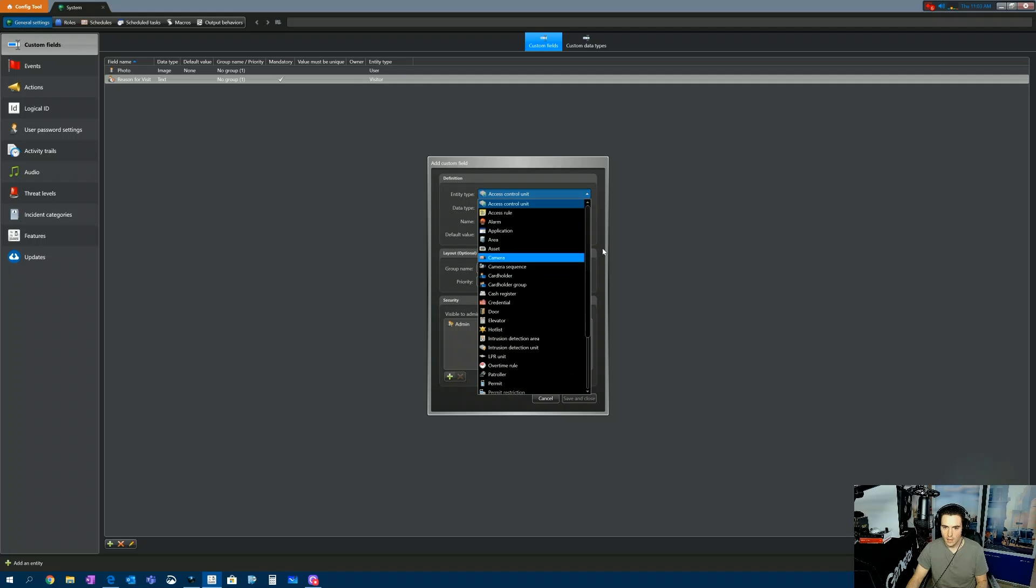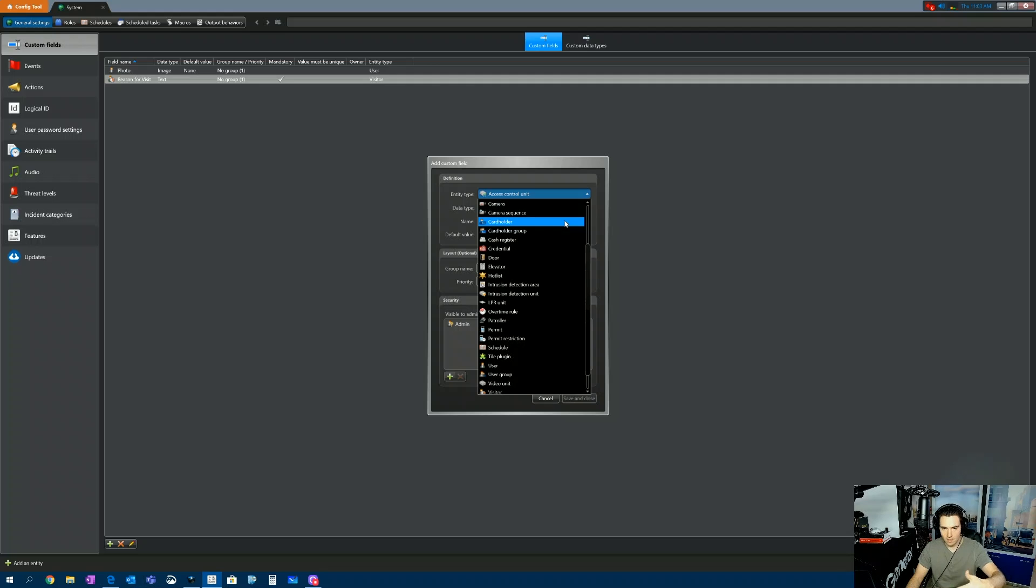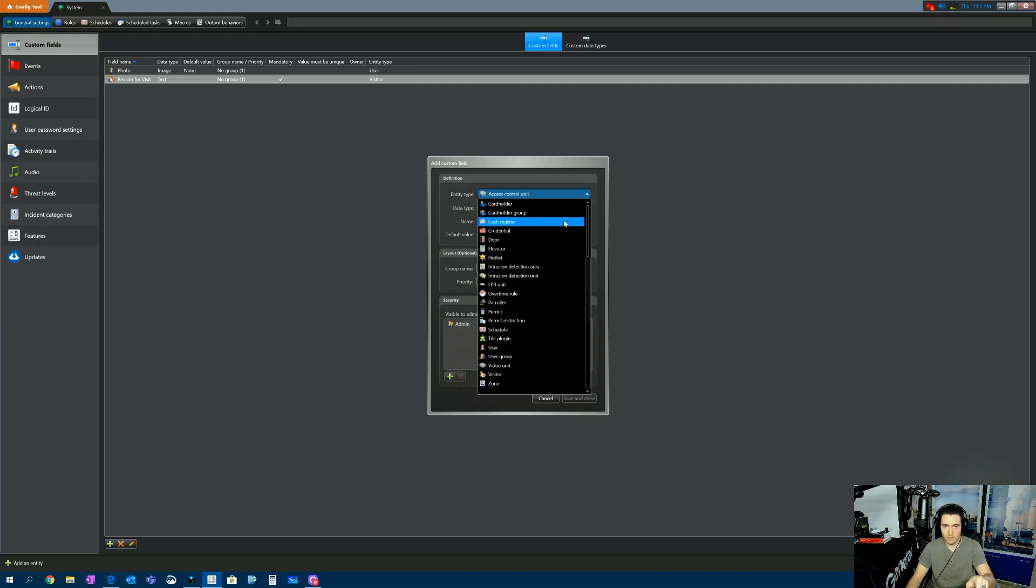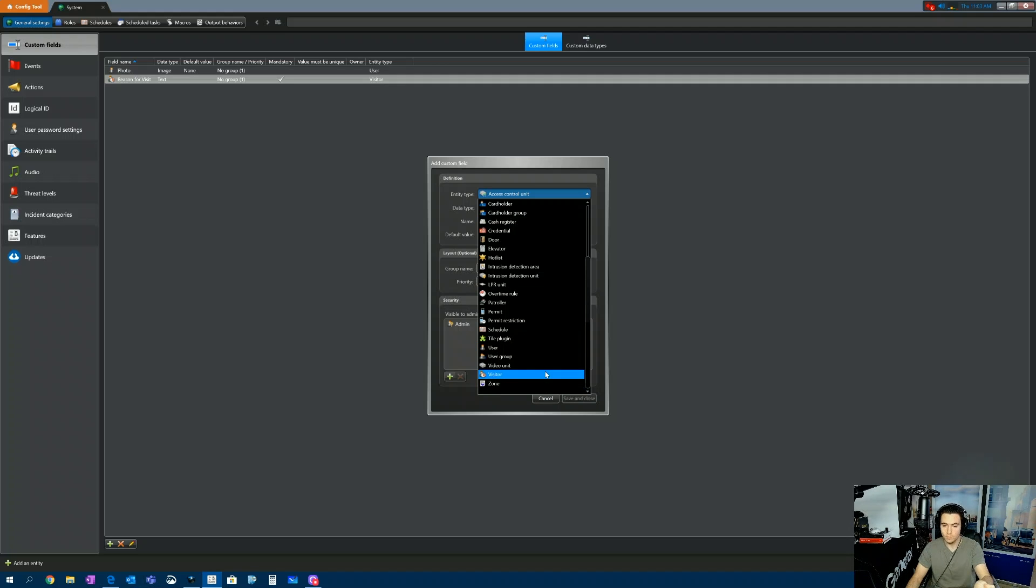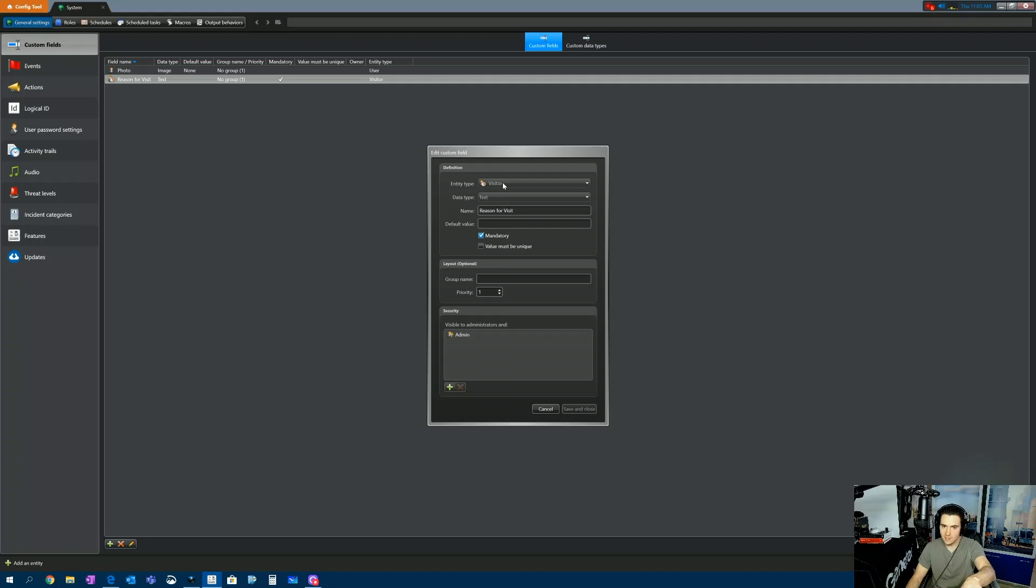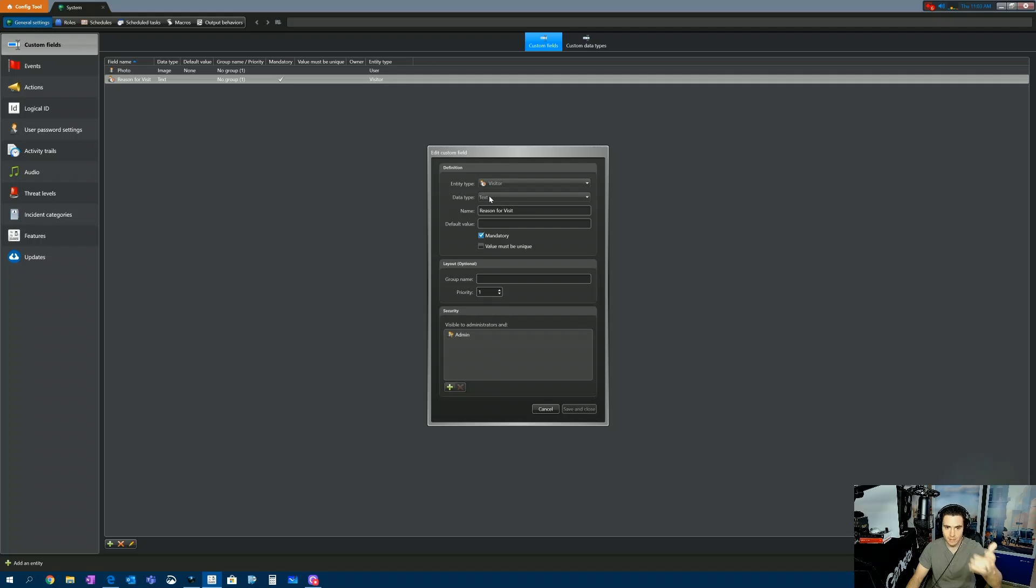So you have a number of different aspects of Security Center that you can associate a custom field with. For this particular question, they're asking, can I search the visitor management segment for specific custom fields? So in order to do that, we have to apply this custom field to the visitor's group. So entity type is Visitor. What type of data do you want to input? I want this to be a text-related field. And the name of this field is Reason for Visit.